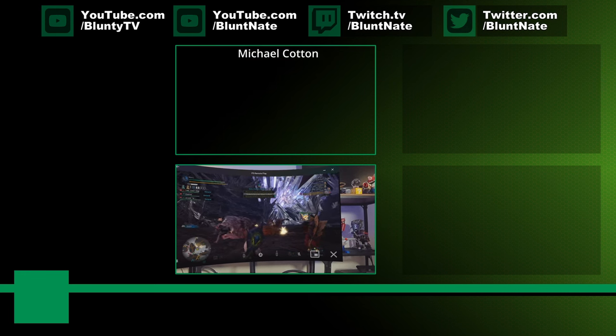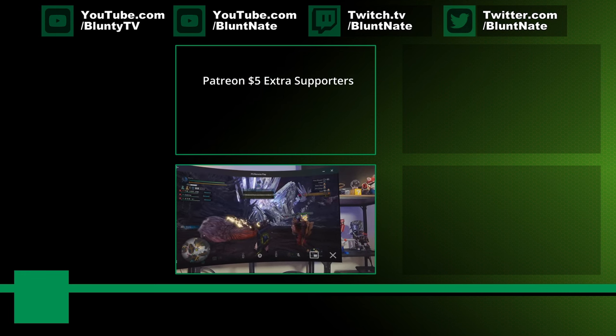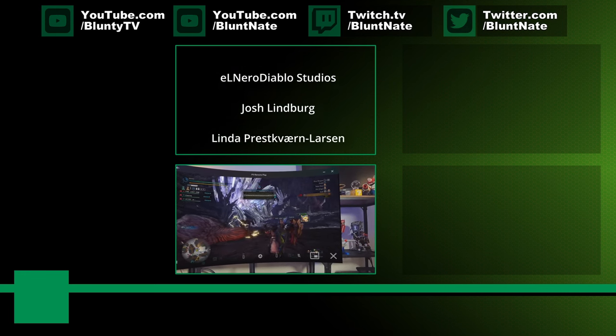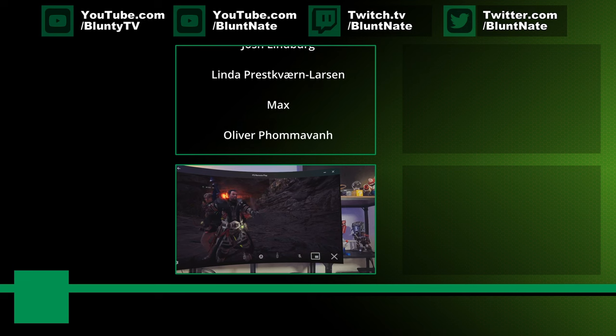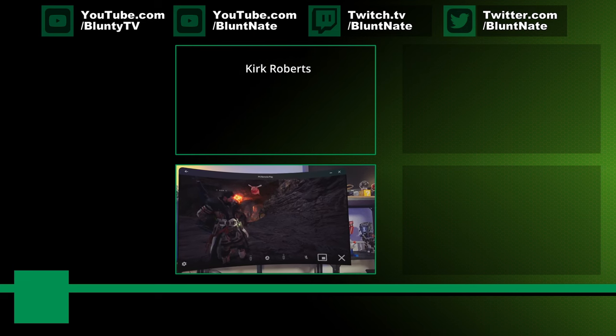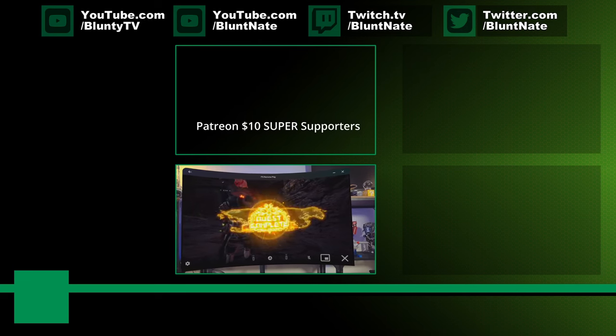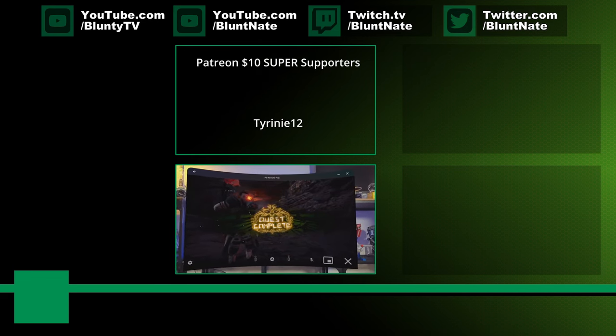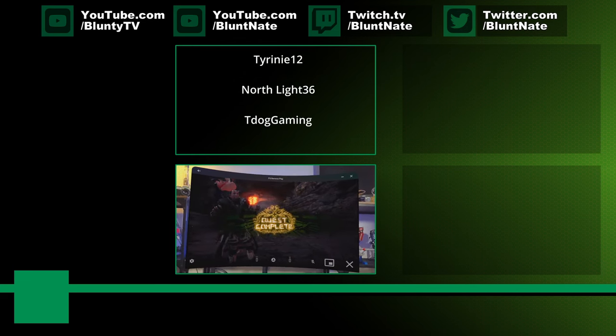Hopefully this has been useful and or interesting. If it has, a reminder, please do the thumb, sub, bell, all that kind of stuff. Thank you, as always, to the Patreons scrolling up above there. I'm Blunty, and I'll catch you next time.